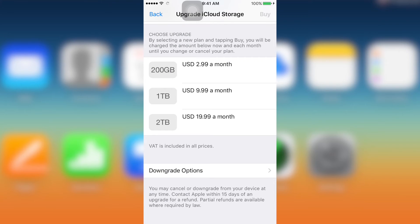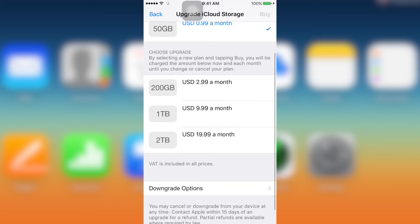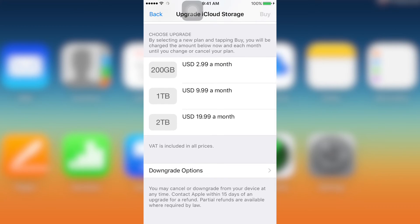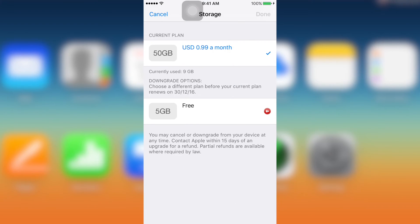And then just type in your password. Yep, here it is. The free one is there. So just choose the free one and click done.